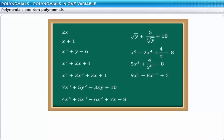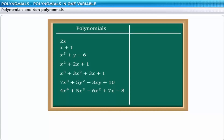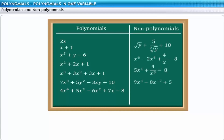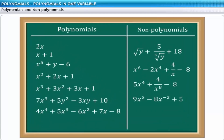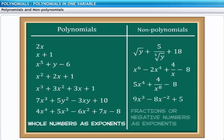Let's review again the expressions that we saw earlier. As you can see, the expressions are categorized as polynomials and non-polynomials. The main difference is that the terms of the polynomials have whole numbers as exponents, while the terms of non-polynomials have fractions or negative numbers as exponents.